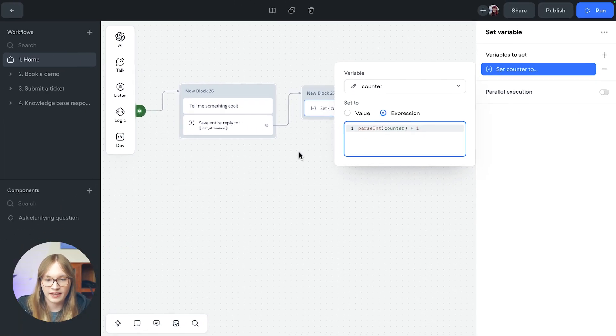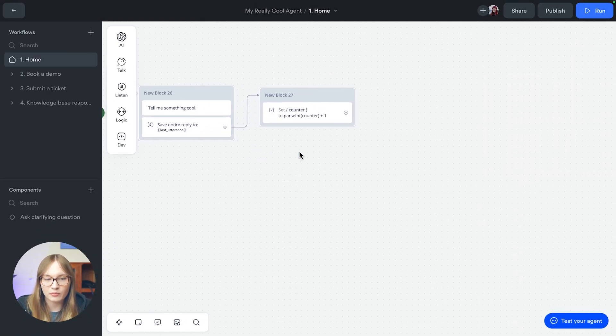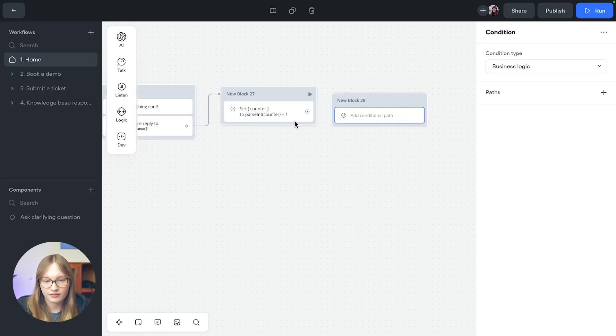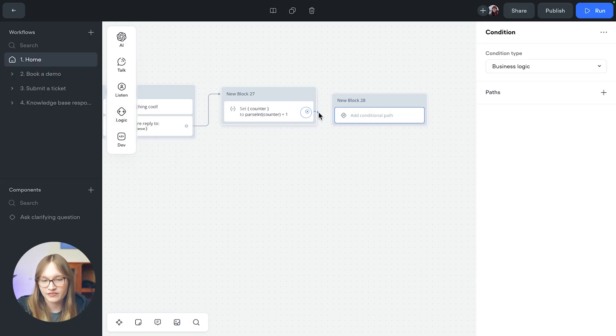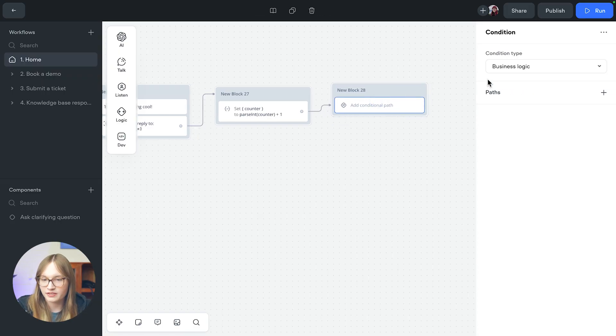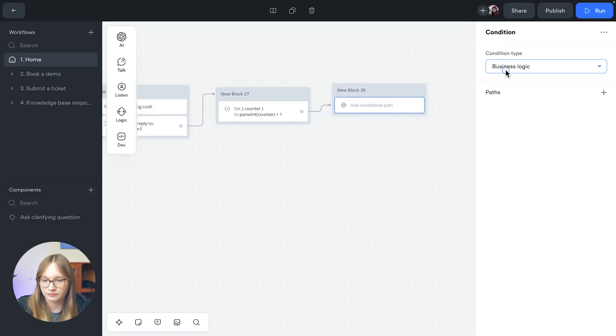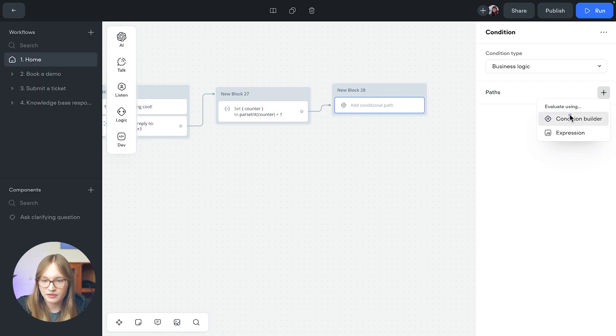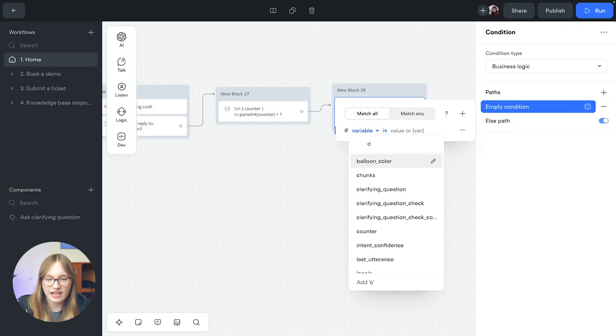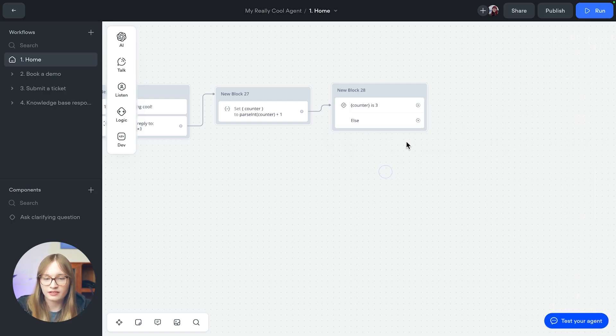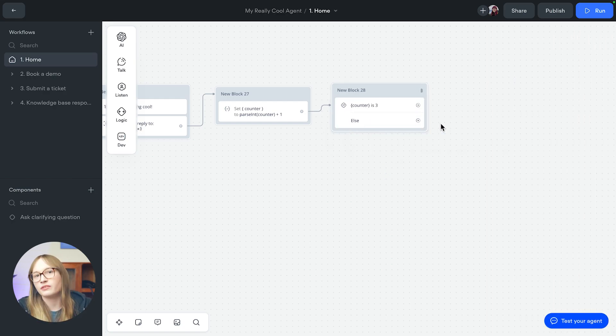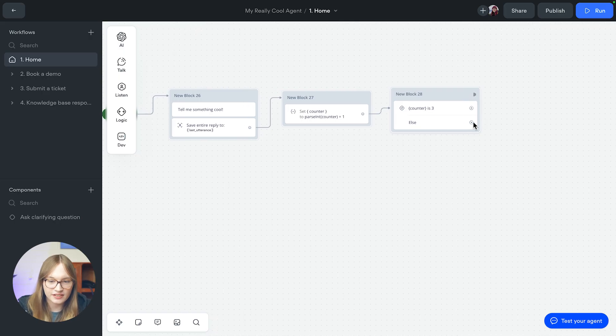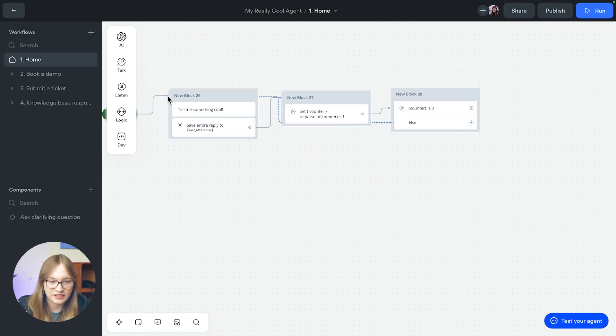Now we'll do a tiny bit of logic. So let's go and use a condition. We'll connect this up and we'll set this to business logic. Let's add a path using the condition builder and we'll say if counter is three, then we'll do something. Otherwise, we'll do something else. And that something else is just going to be looping back around to the very start of here.